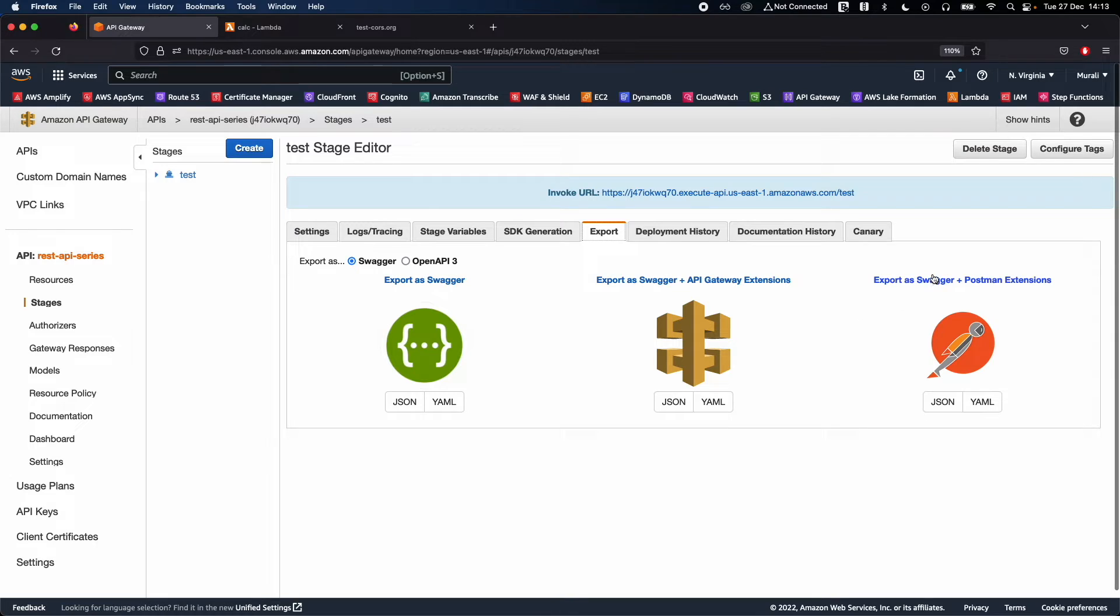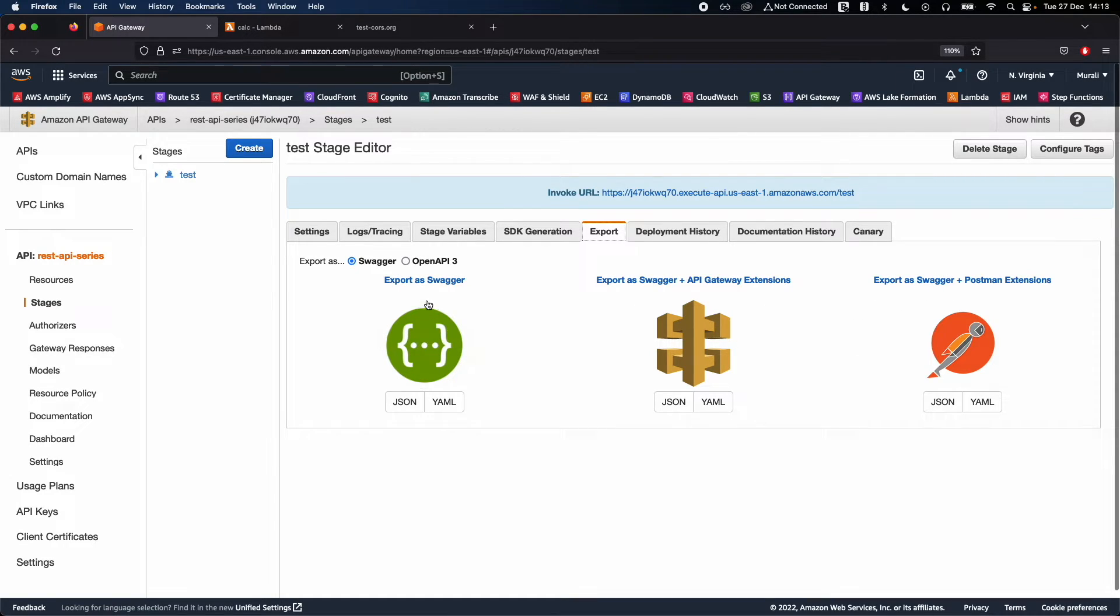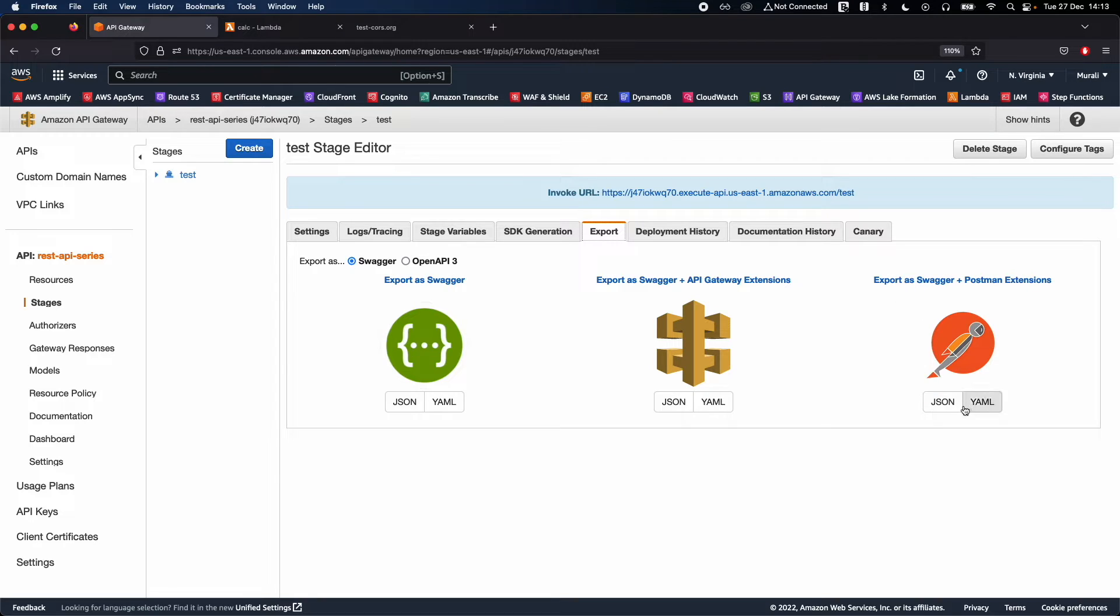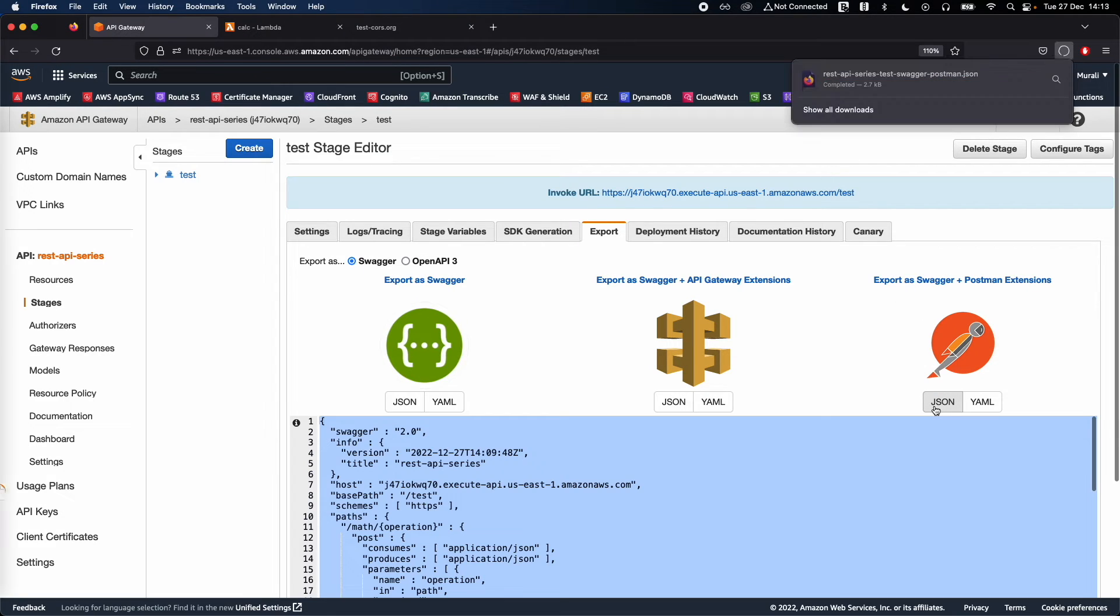Go ahead and export as Swagger and Postman extensions. You can also directly export it as a Swagger file and also API extensions. In my case, I'm going to use the Postman option, the third option. So it is downloaded successfully and you can import this file into your Postman.